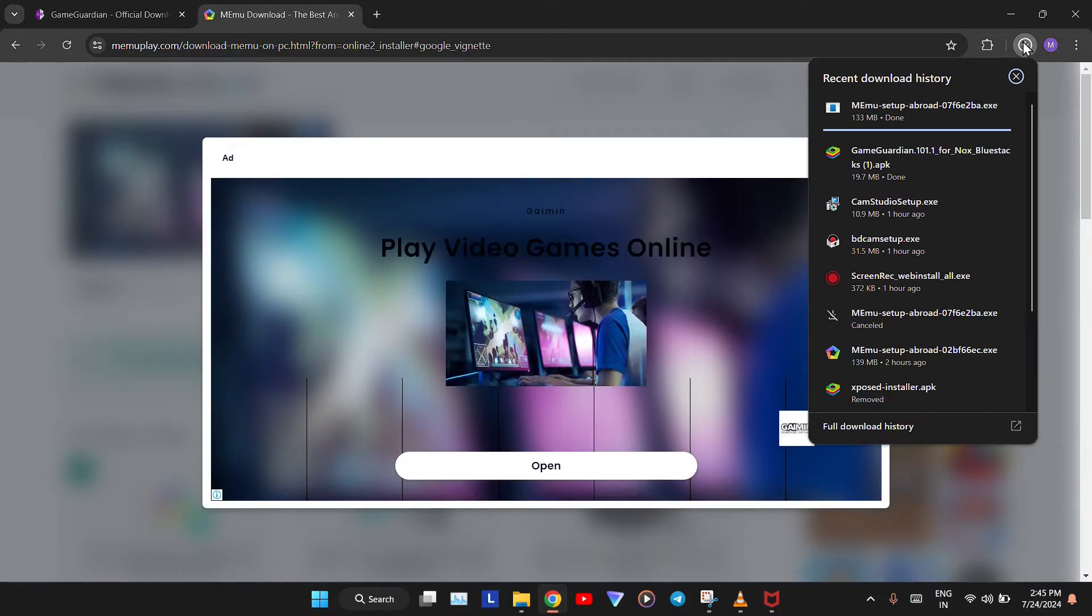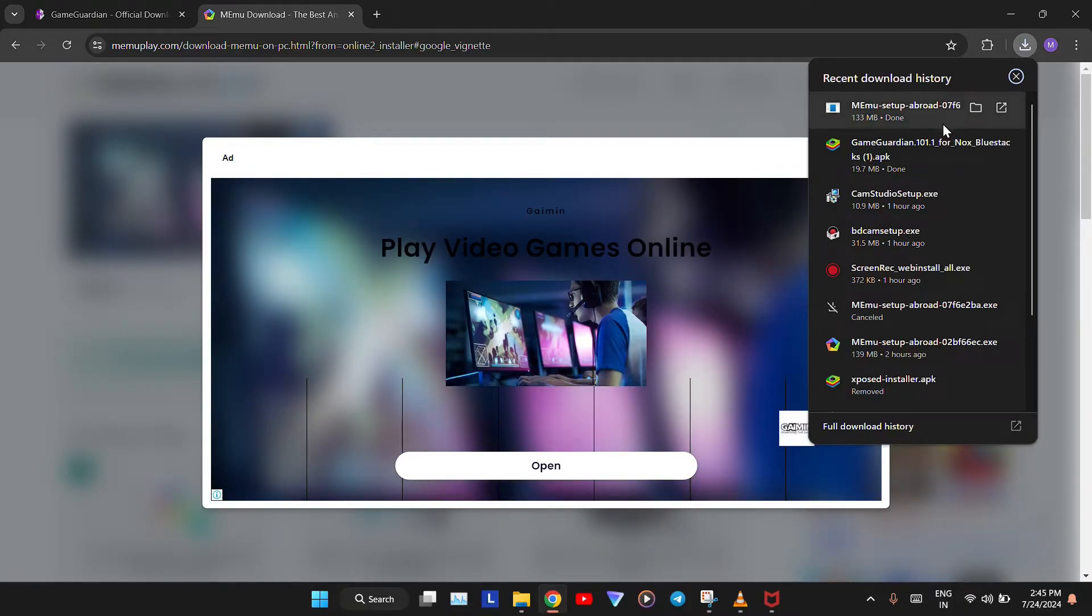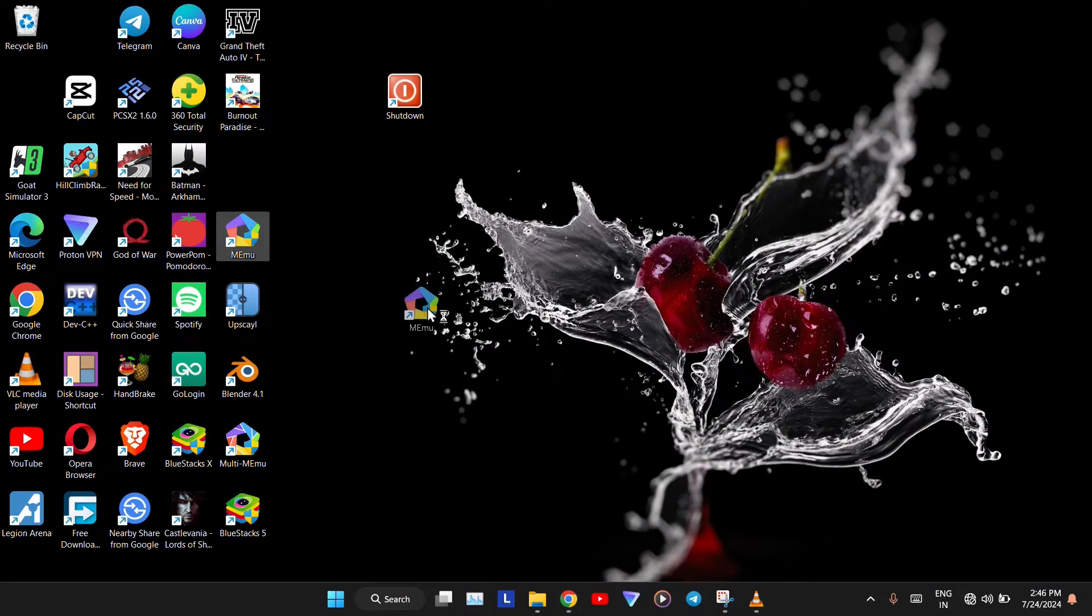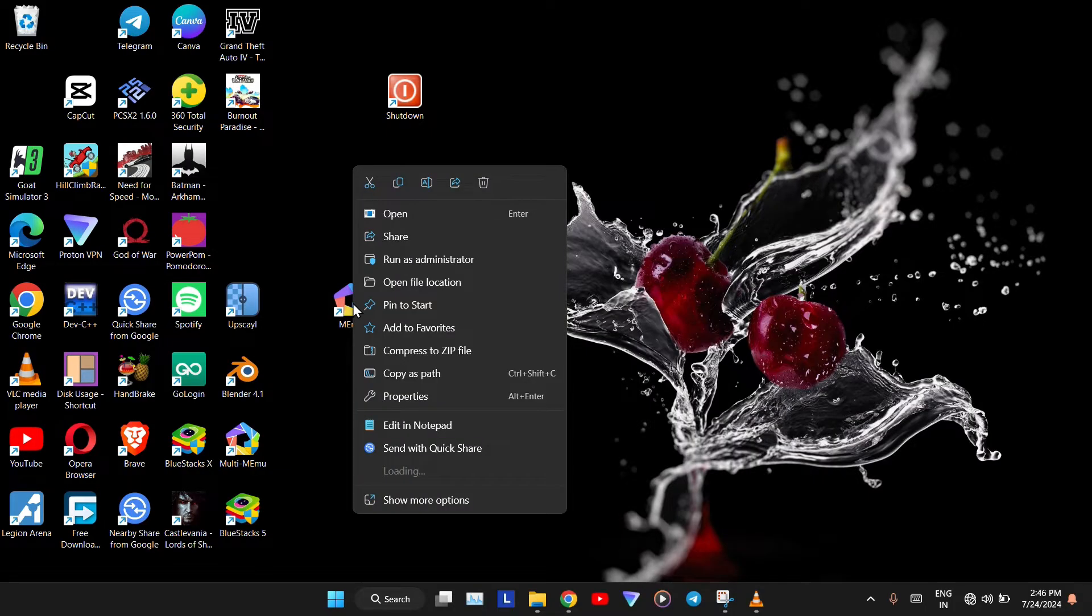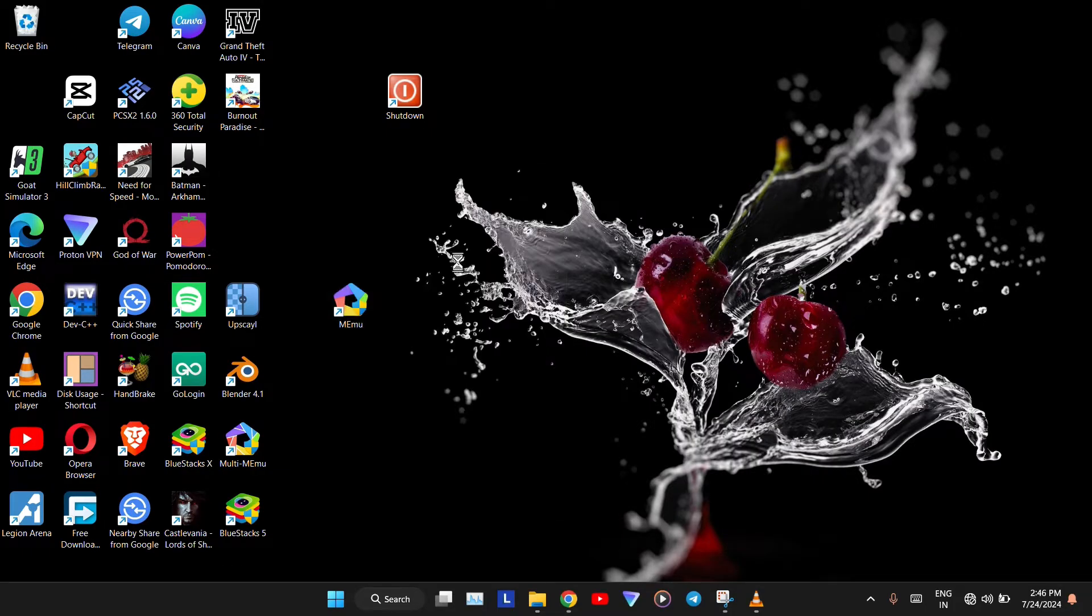Once downloaded, install it on your PC. I've already installed this emulator, so I'll just open it. Always open it as Run as Administrator.